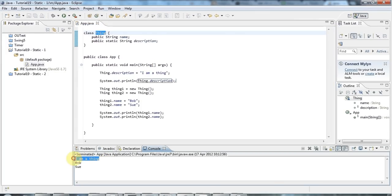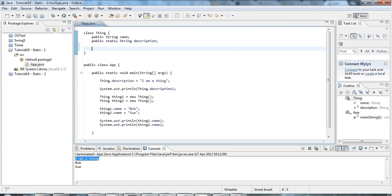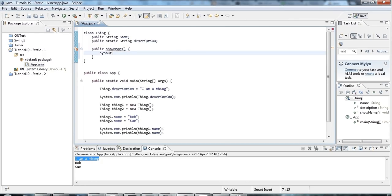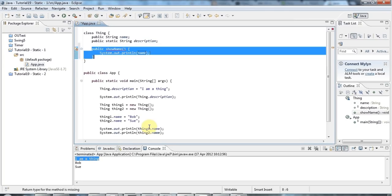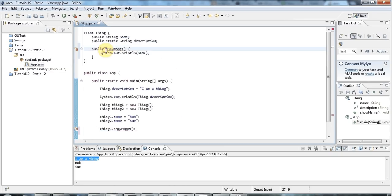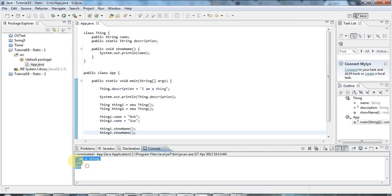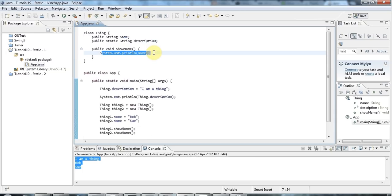If I run this, you'll see it says 'I am a thing'. Now let's look at static methods versus instance methods. If I create a public showName method, I can do a System.out of name, outputting the name using this instance method. I can replace my System.outs with a call to thing1.showName and thing2.showName with return type void. If I run that, it's going to do the same as before - calling these methods to output the name for each object.